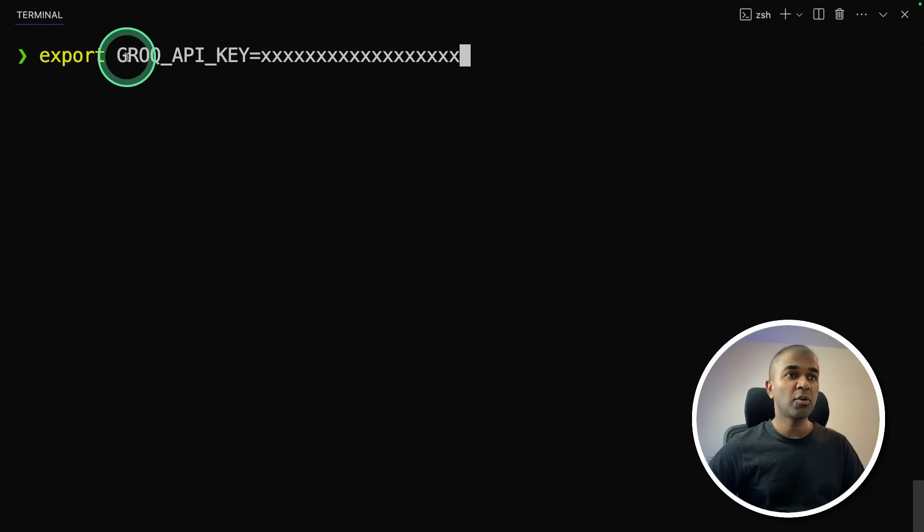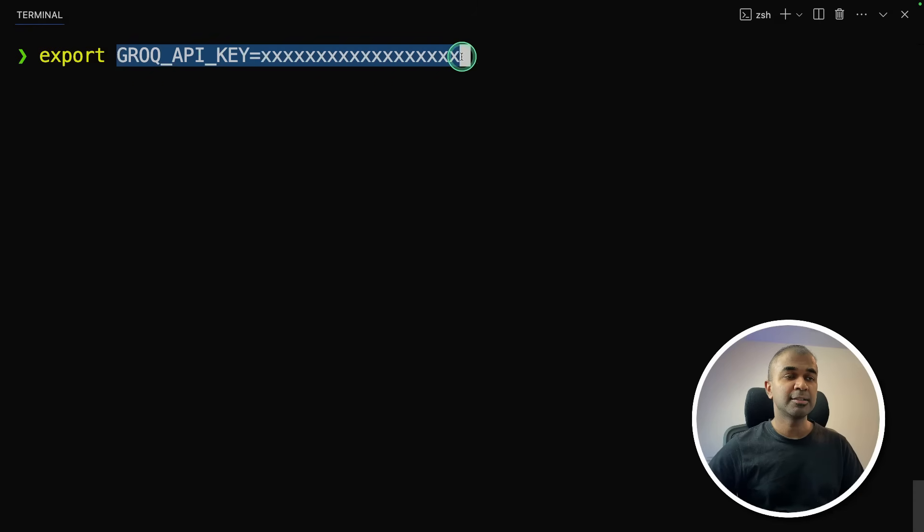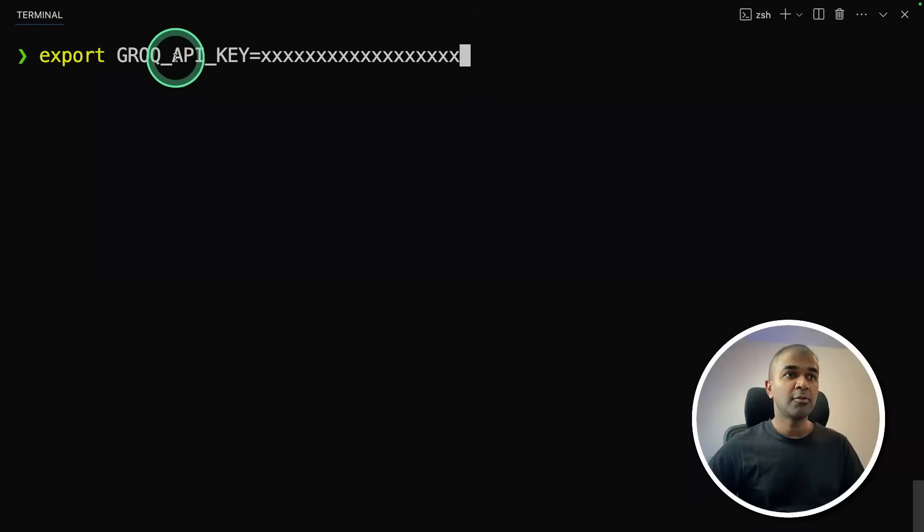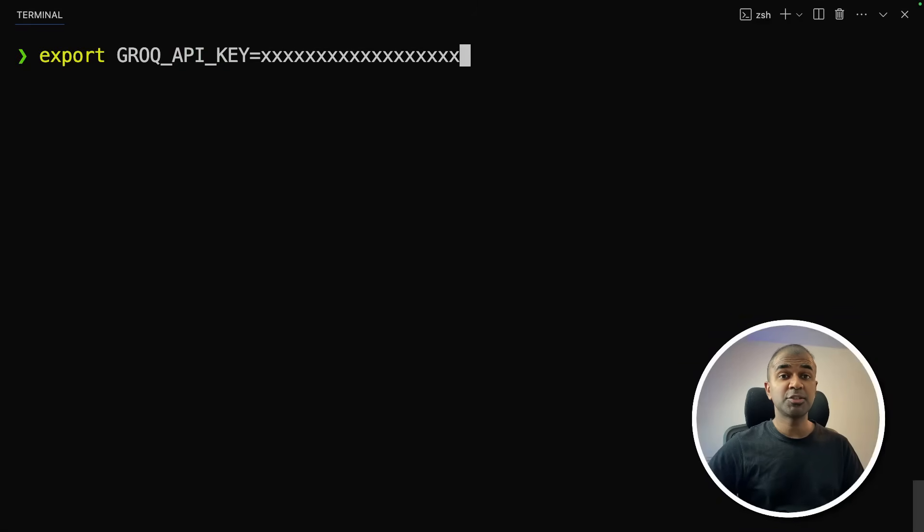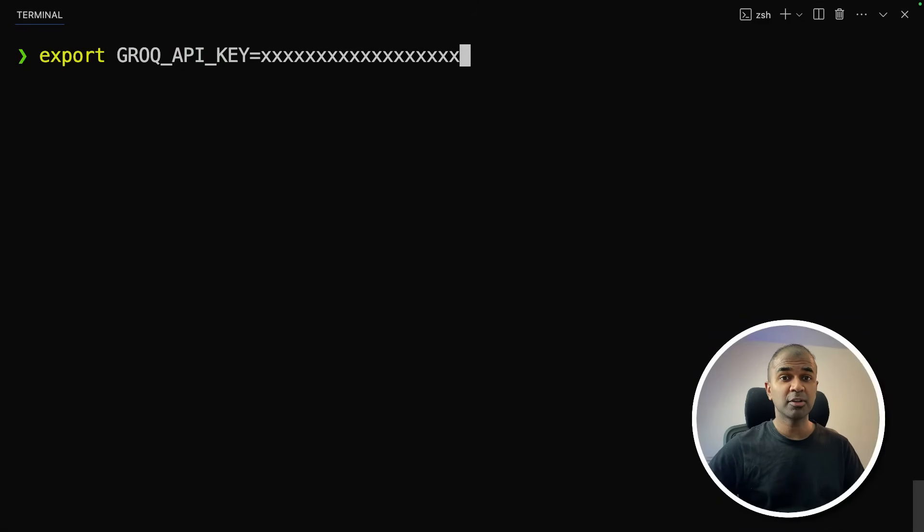Next, export your Groq API key like this, which you can generate from groq.com. Groq with Q. And we are using Groq because it's super fast and Llama 4 is available now in Groq. So after this, click enter.